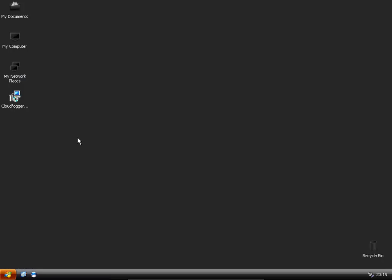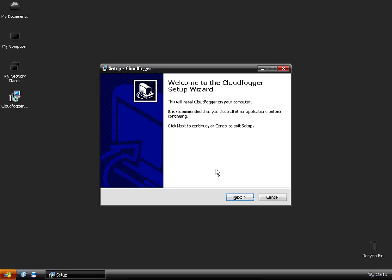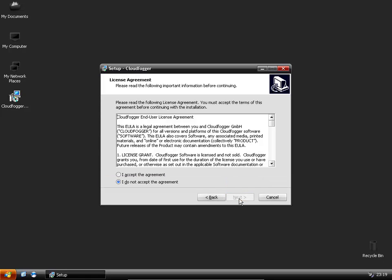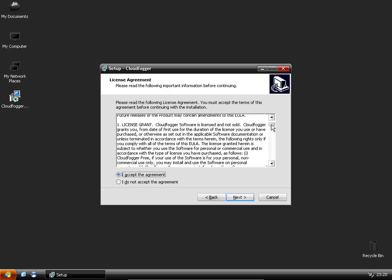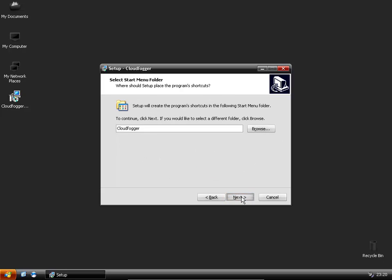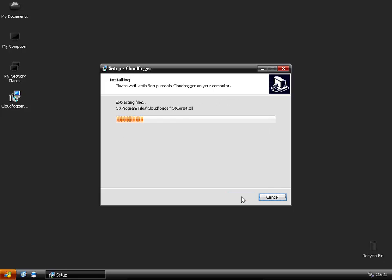Once it's downloaded you just want to double click the setup file and it's a very simple setup, just next through it basically. Read through the license agreement, if you accept it then click accept, next, next, install and you're done.